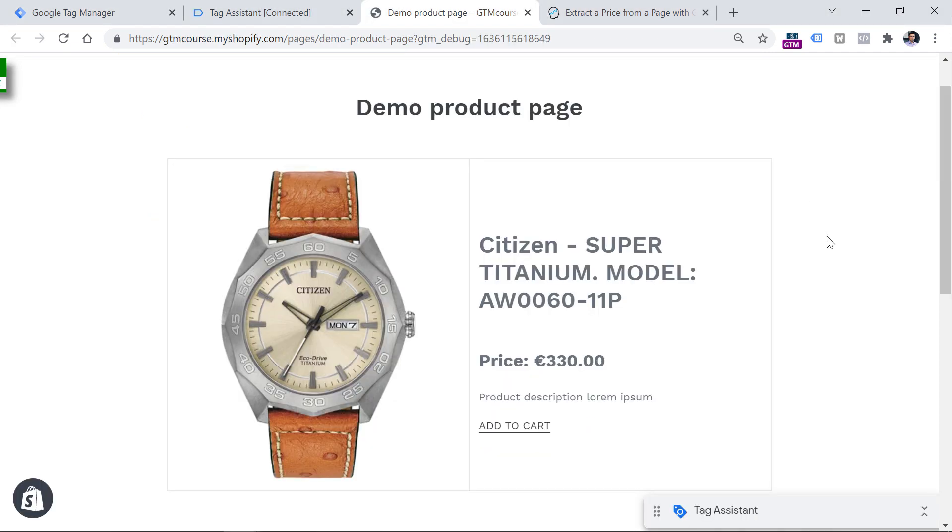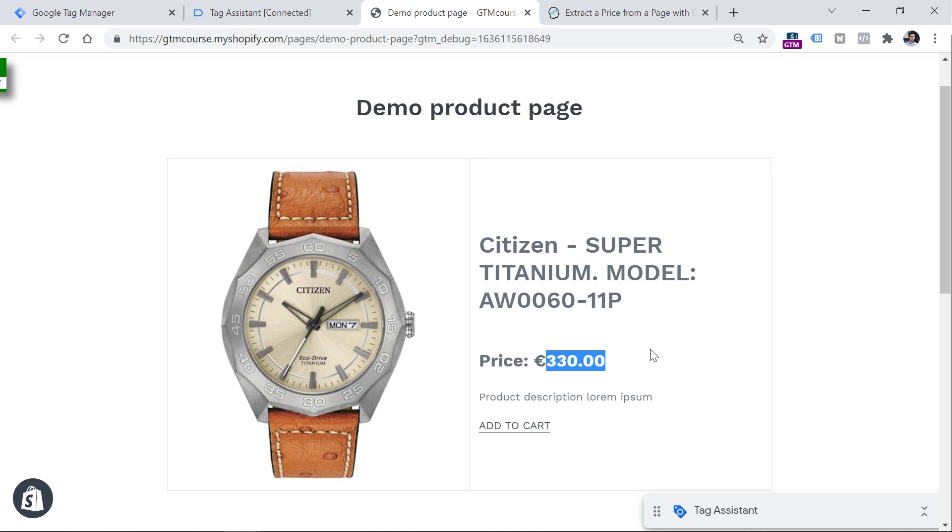So here I am on a demo page. And let's say that I want to access with Google Tag Manager the price, which is right here. Ideally, you would need to cooperate with a developer and ask to push this information to the data layer. That is hands down the best way.